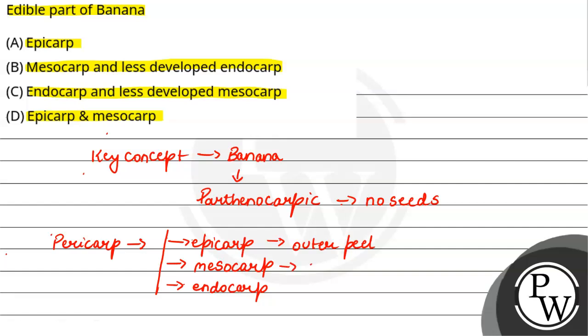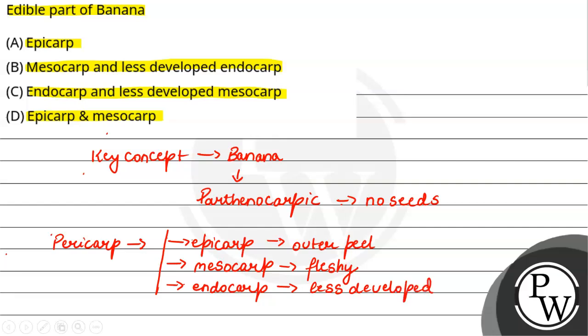Mesocarp is our fleshy area, fleshy pulp area, which is edible. And endocarp is less developed because when there are no seeds in banana, which is the protection of banana?